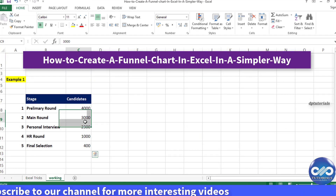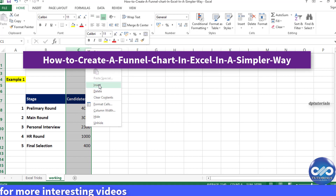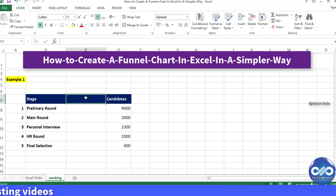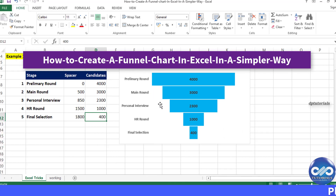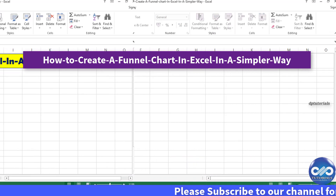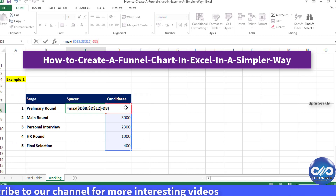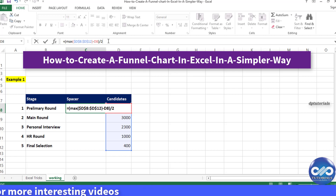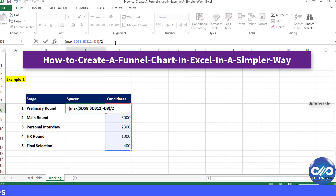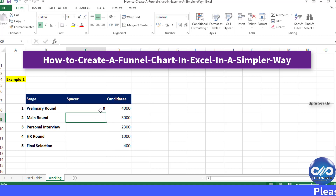First, I add a column to the left of your data column. This column is called a spacer, which helps in centering each bar based on the largest number in your data. The spacer formula finds the maximum number of the data, subtracts the amount in the same row, and divides by two. The formula is: equal to MAX of the entire range, minus the amount in the same row, close the bracket, and divided by two.